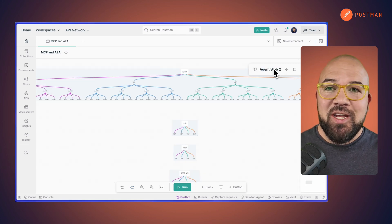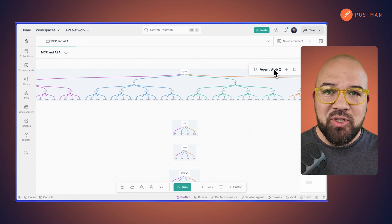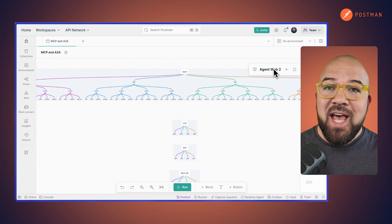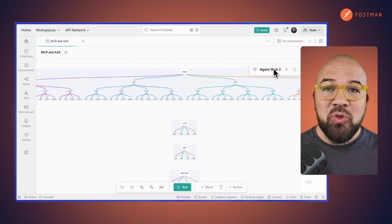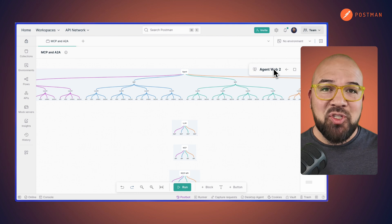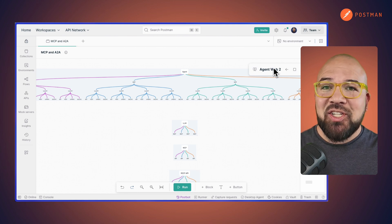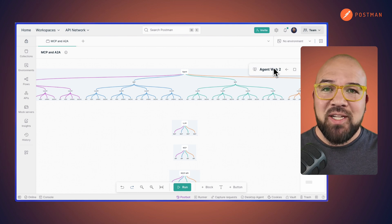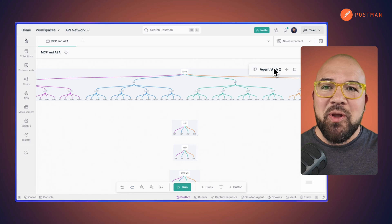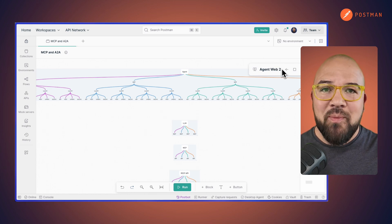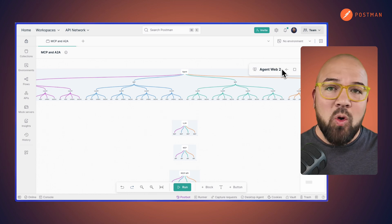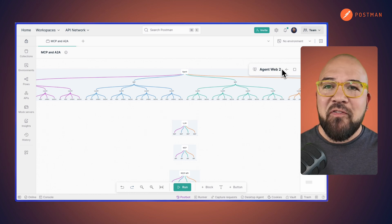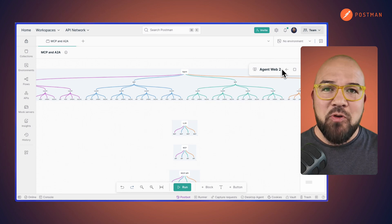The agent can now analyze the task it needs to accomplish, break it down into steps, identify which tools from across multiple MCP servers it can use, and execute the necessary API calls in the right sequence. This represents a fundamental shift from if-then programming to goal-oriented autonomy, where the AI figures out the how on its own.